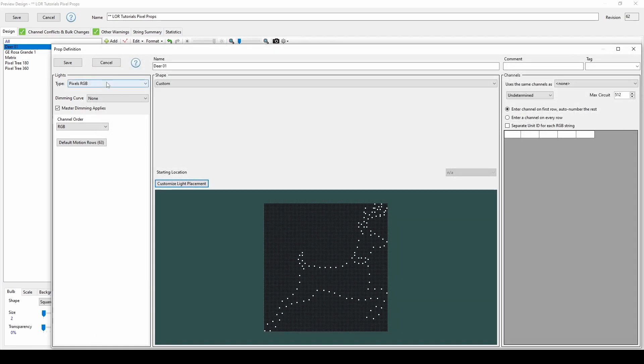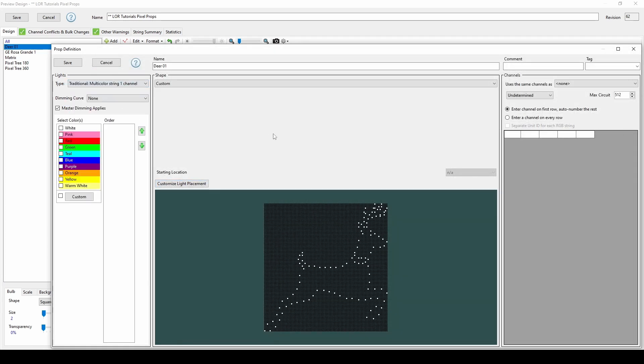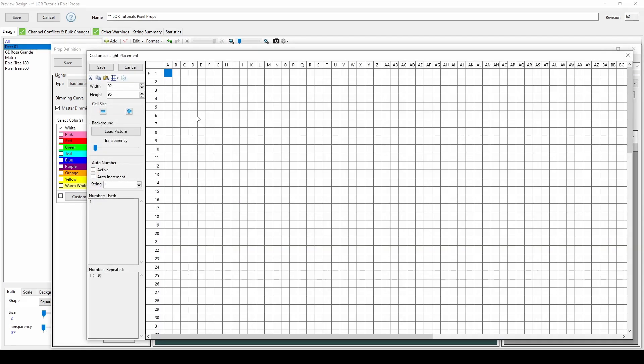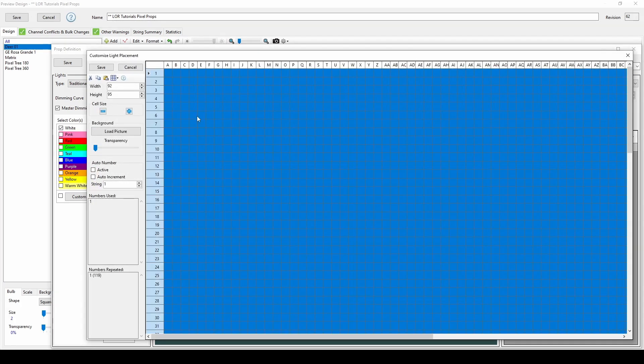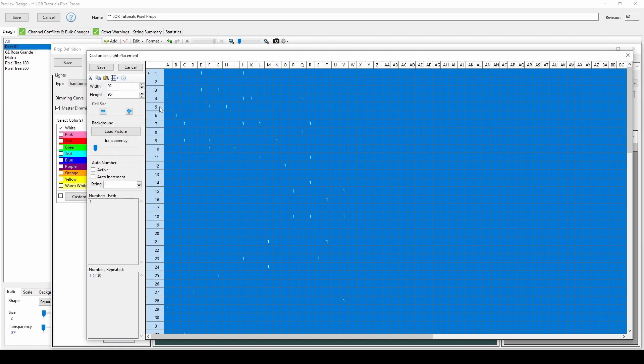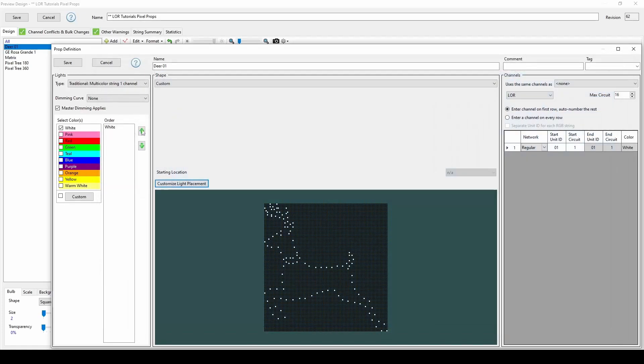After saving, switch the prop type from RGB to traditional lights, choose your color, and you'll see the familiar AC channel settings appear over on the right. But what if you need your wire-framed deer to face left? No problem. Return to the Customize Light Placement Edit menu, use Ctrl-A on your keyboard to select the entire surface area, then choose Flip Horizontal from the menu. When you click Save, you'll see that your deer is now ready to travel left when pulling Santa's sleigh.